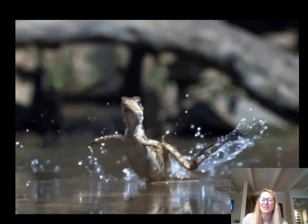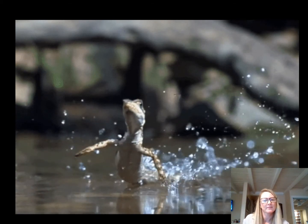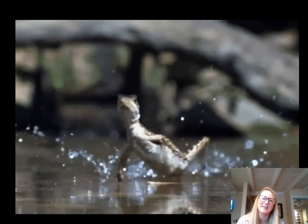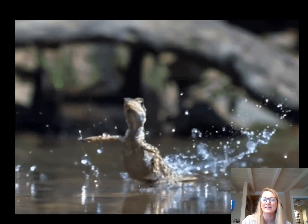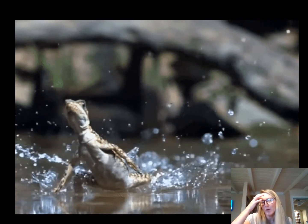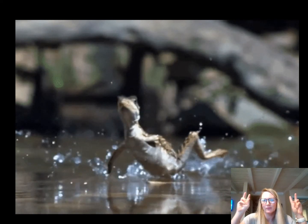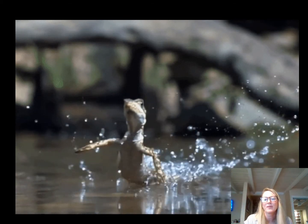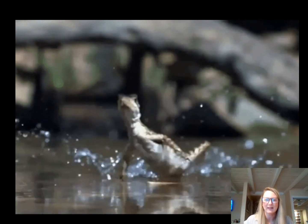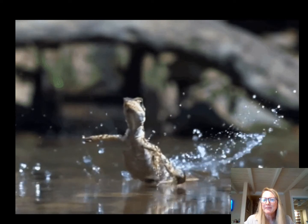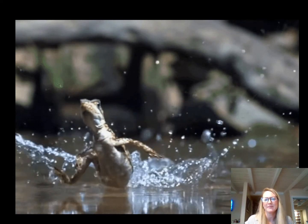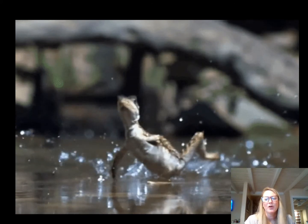One of the first things I like talking about when we discuss principles and properties of water is this lizard. This lizard is called the Jesus Christ lizard, also known as the Common Basilisk lizard. It's called the Jesus Christ lizard because when it runs, it really does run on water. This all has to do with water and its properties, which we're going to get to in a little bit. Keep it in mind as we talk about some of the cool, neat things that water has the ability to do, like support this lizard when it runs.